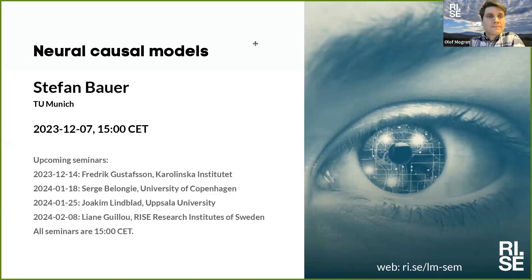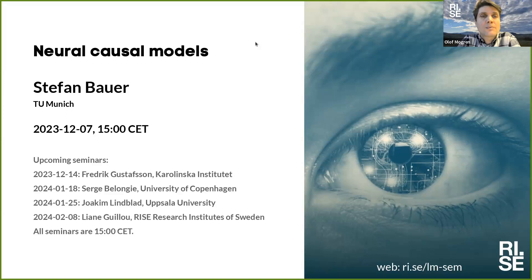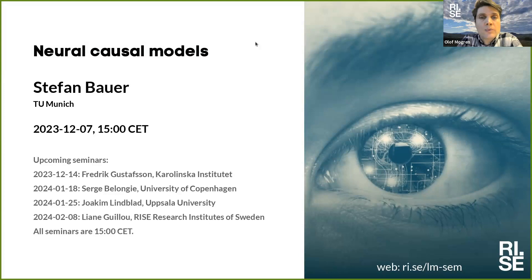Welcome everybody. This is RISE Learning Machine Seminars and I am Olof Muglen. RISE is Sweden's research institute with over 3,000 people working on a wide array of topics. The computer science department works on applied AI projects for the benefit of society and we organize these weekly learning machine seminars. These are open to everyone. The seminars are recorded and if anyone wants to be removed from this recording just let us know. Do check out the collection of great talks on our YouTube channel.